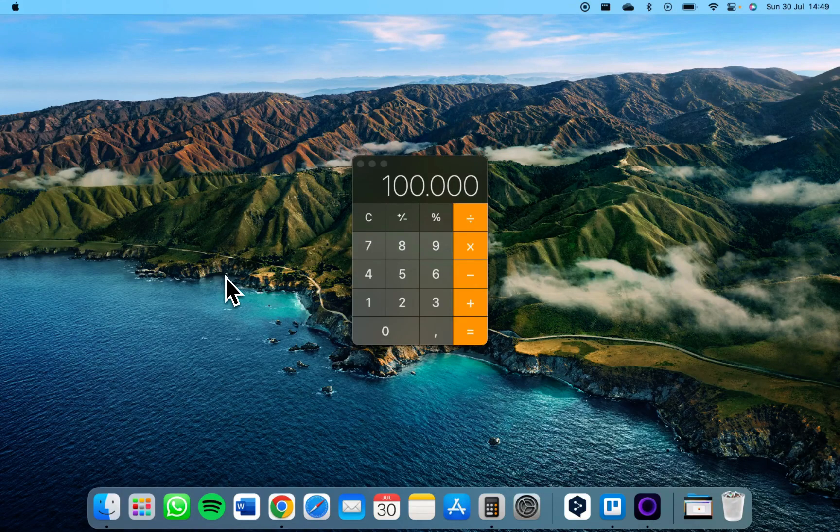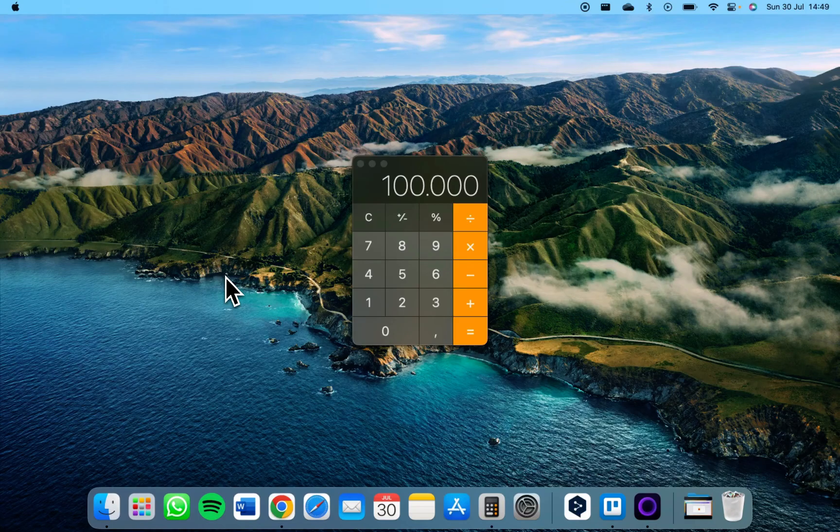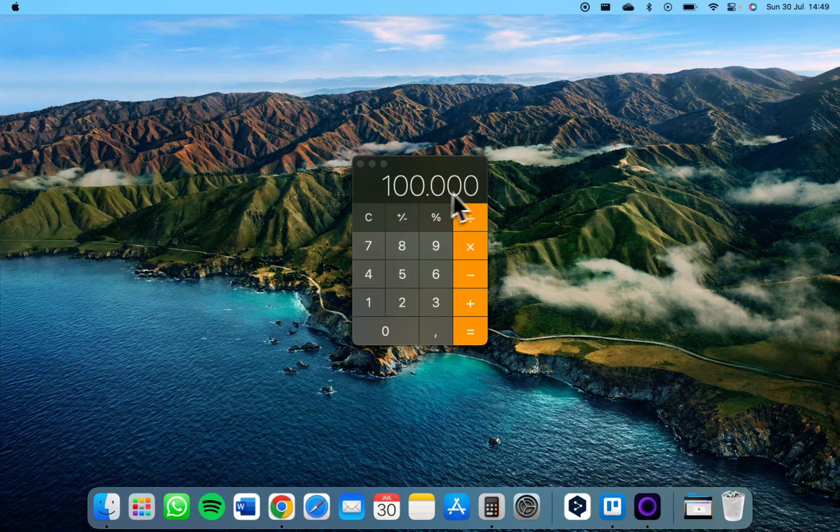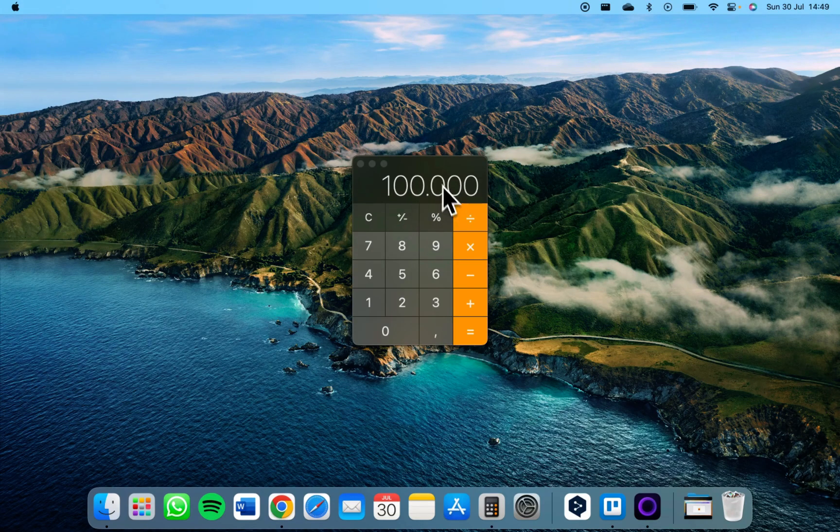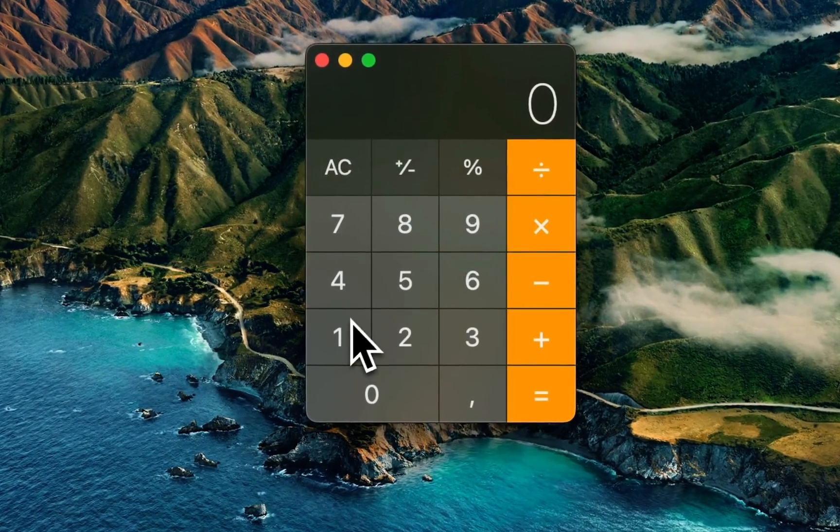Hey guys, in this video I will show you how to add a thousand separator within your Mac calculator. As you can see, I have now 100,000 open in my calculator. When I type 100,000 it adds a dot automatically.